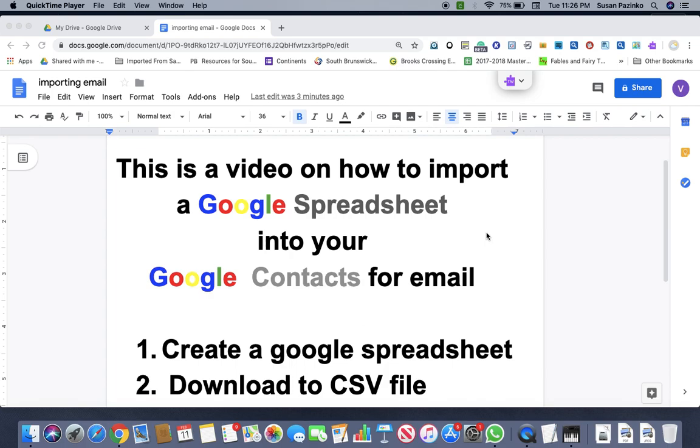So if you're a teacher or a coach, which I am both, you're constantly having to gather information, all contact information, whether it's parents' emails or telephone numbers.